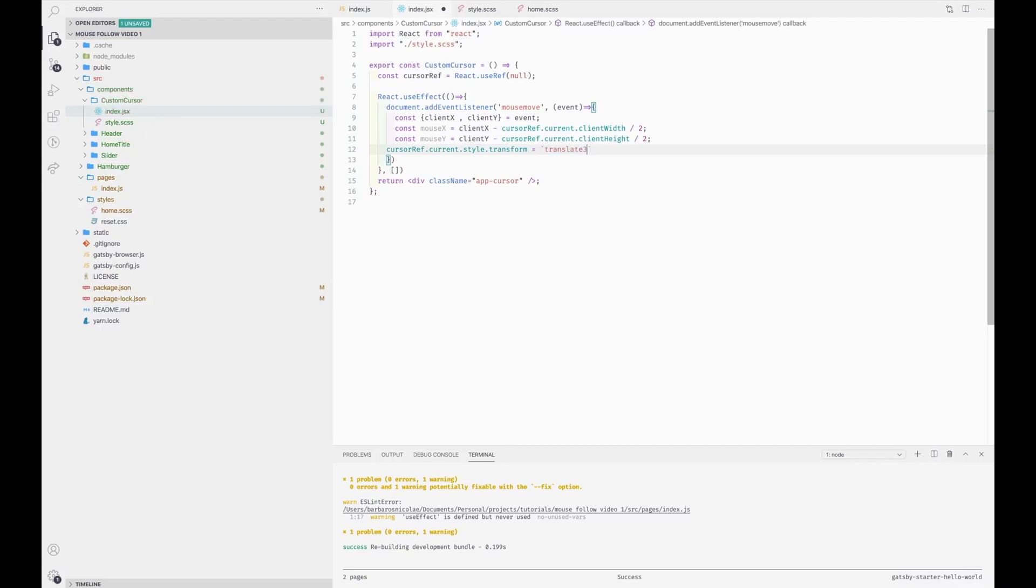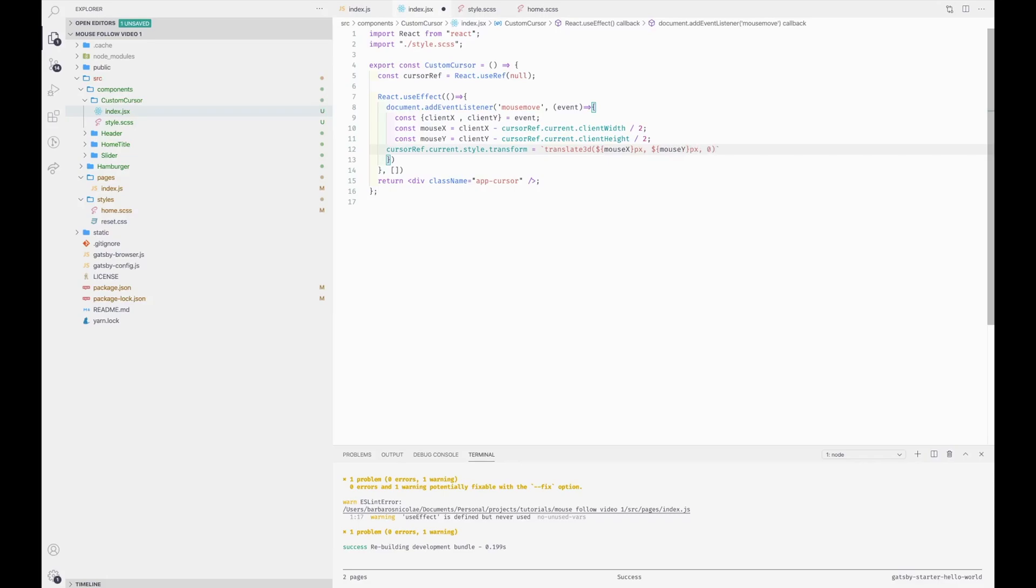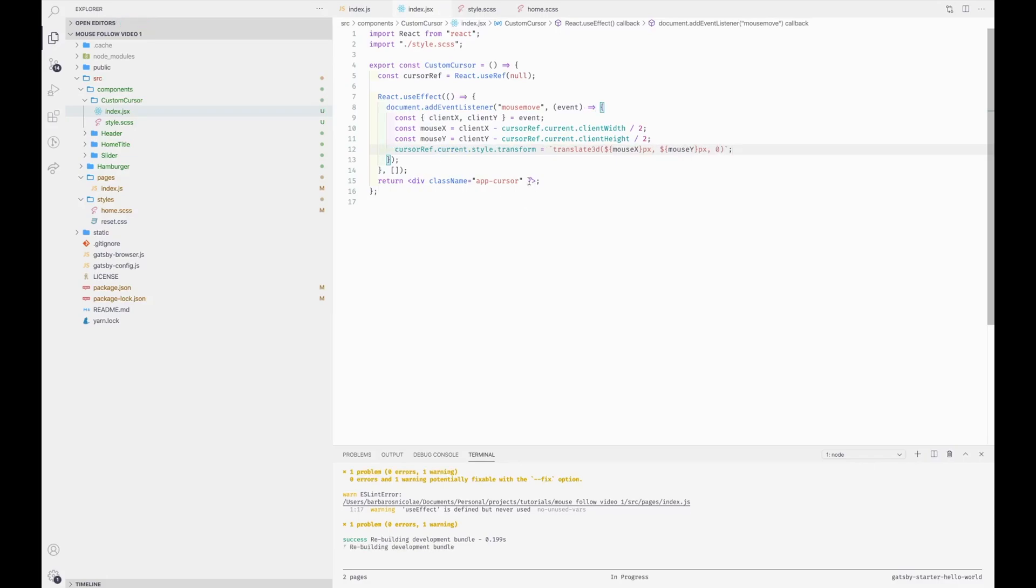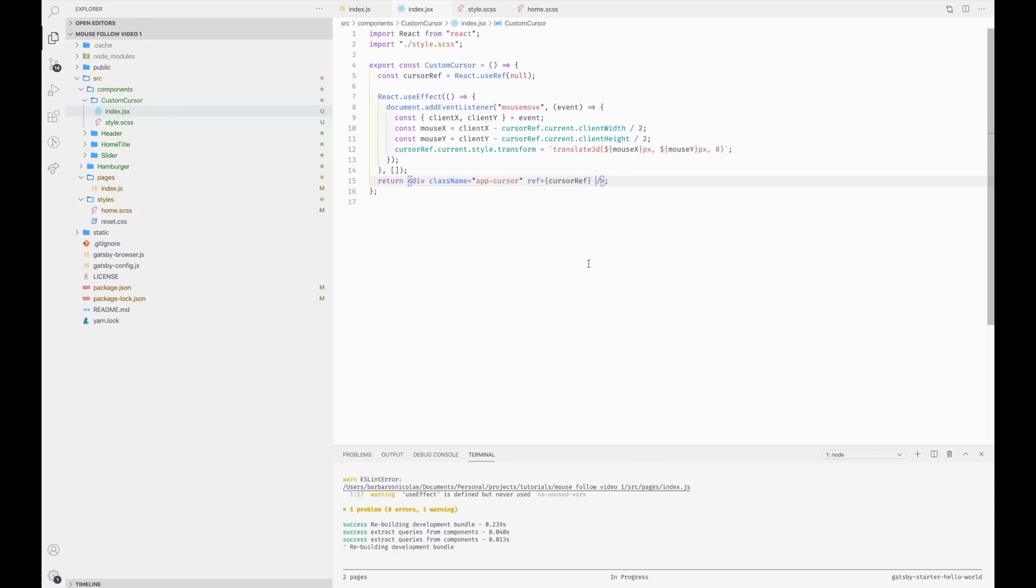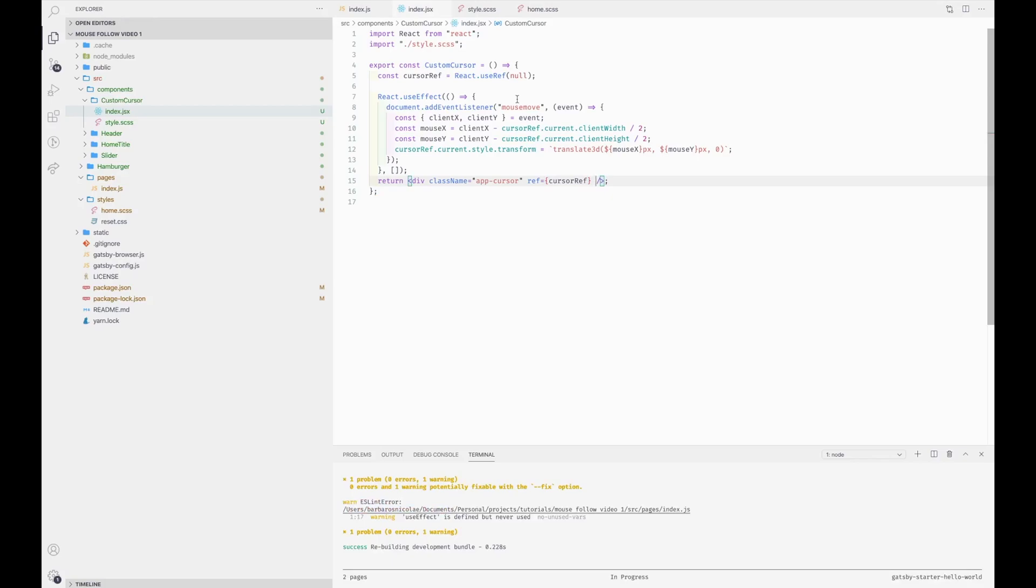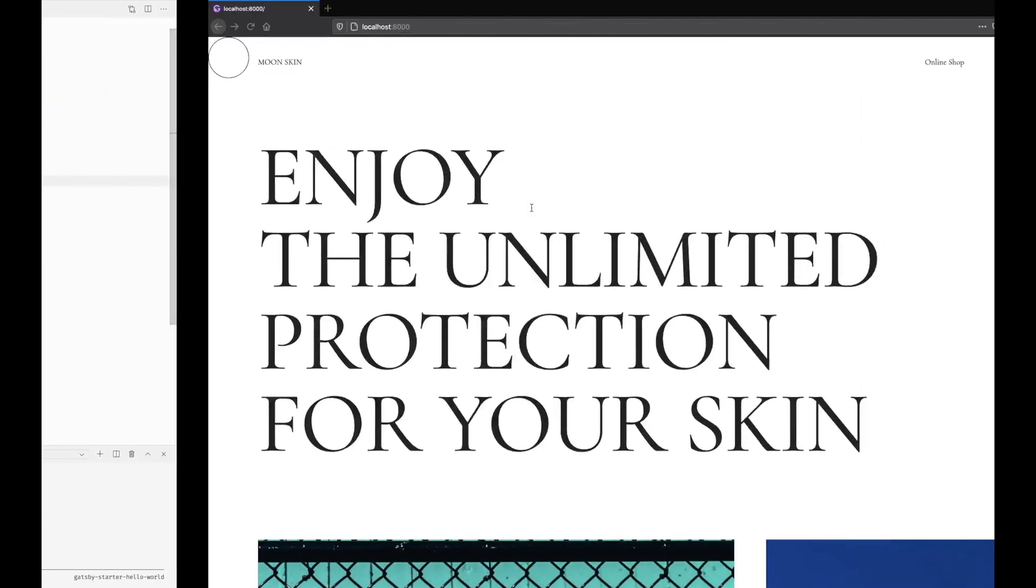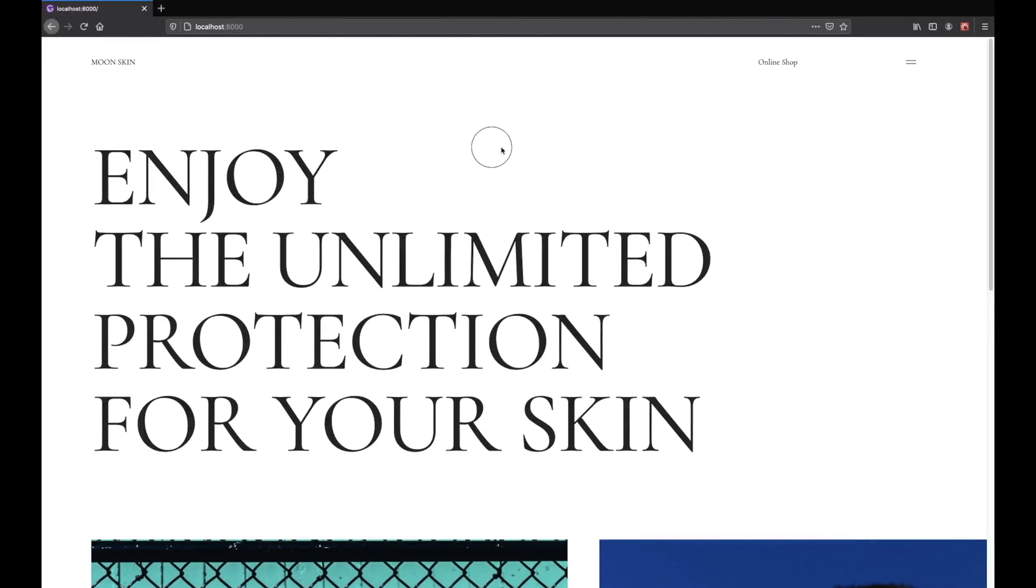Which is translate 3d. And we're going to set for the x position mouse x pixels, for the y position mouse y pixels, and for the z leave it as is. And then we're going to set the ref to the cursor ref. And now we should have a custom cursor following our default cursor.